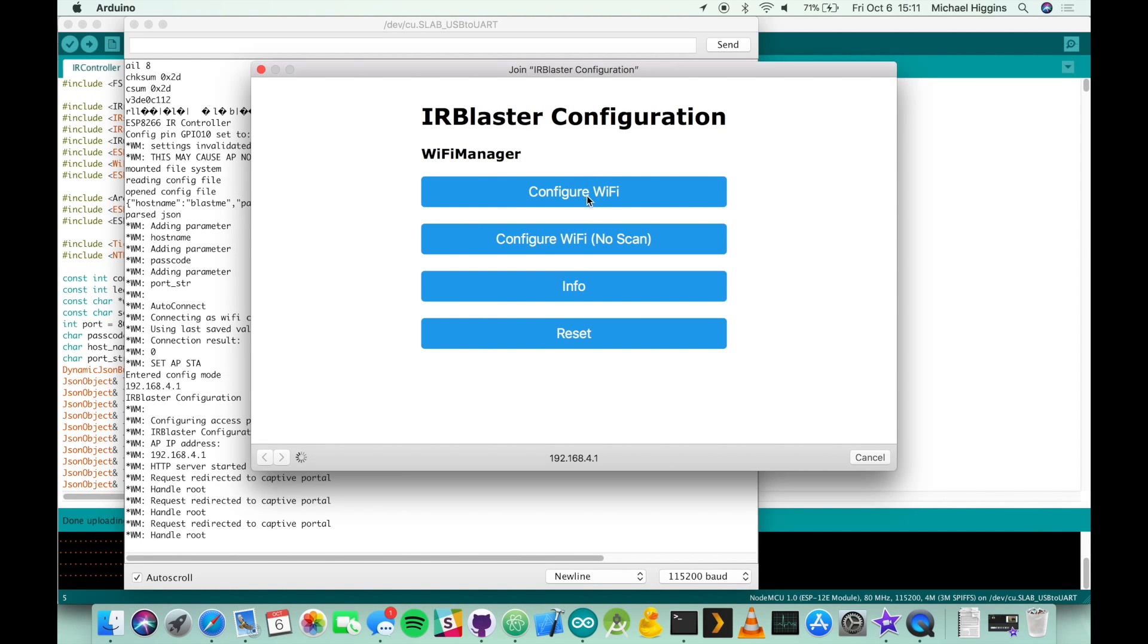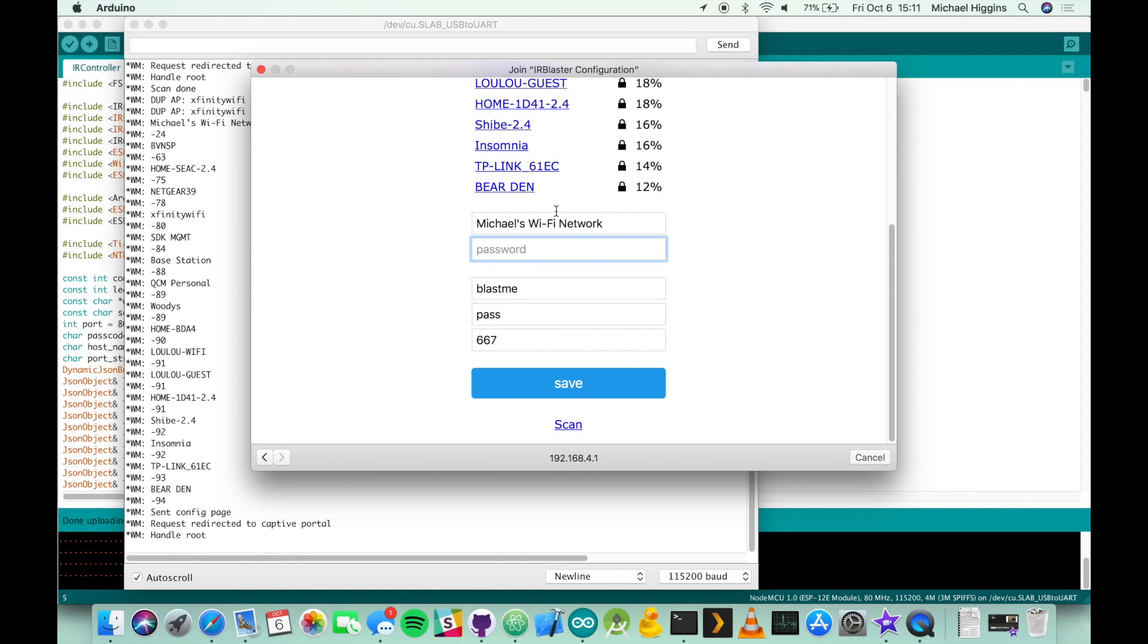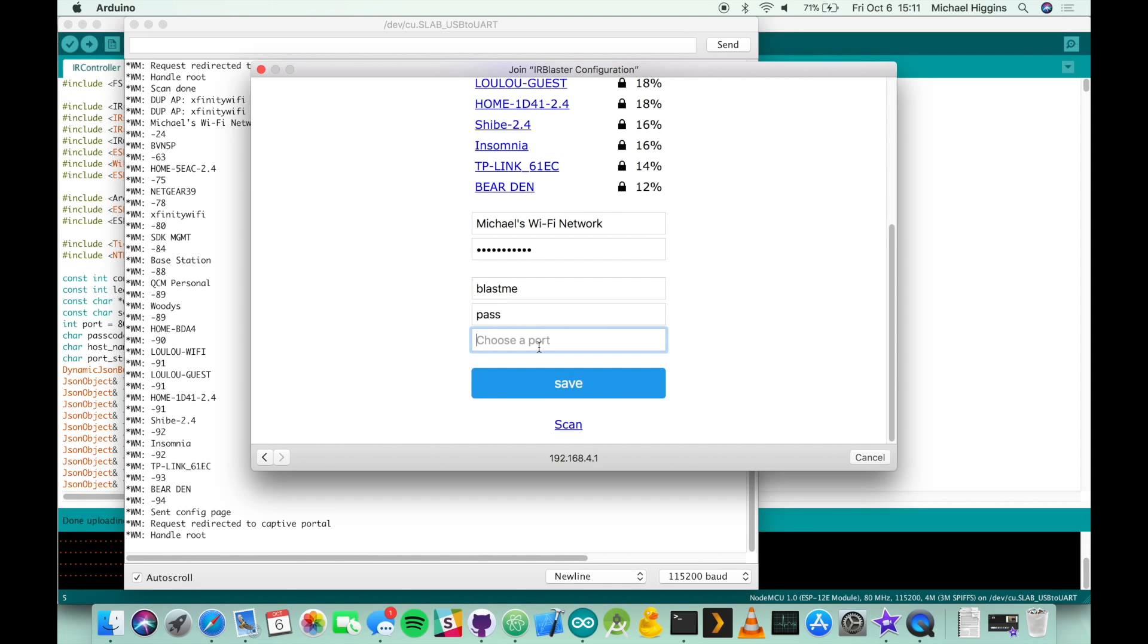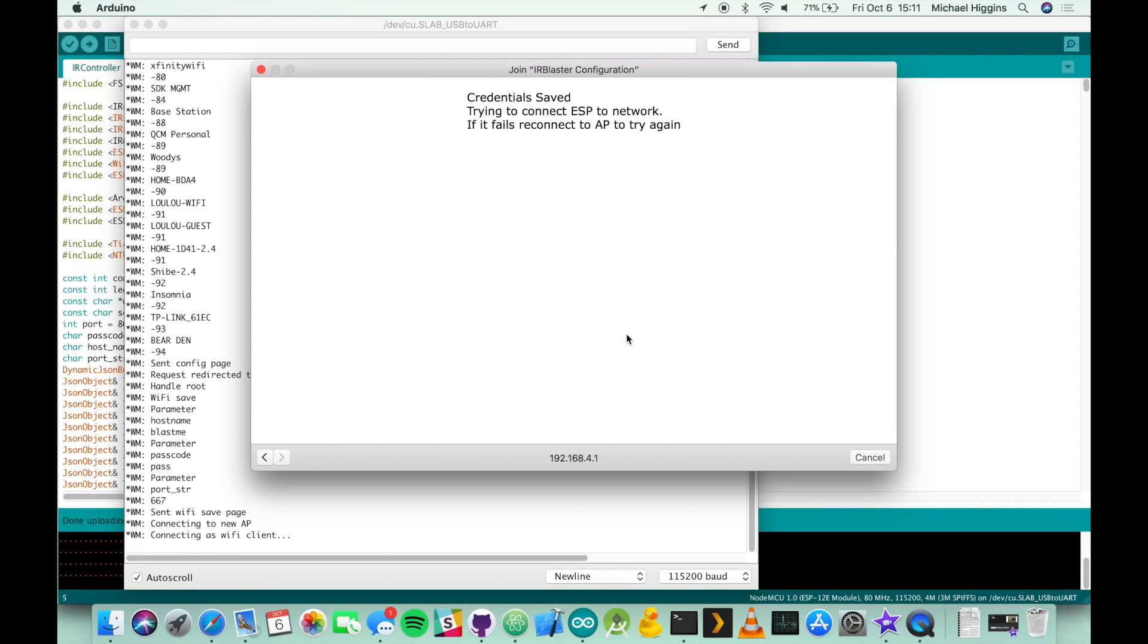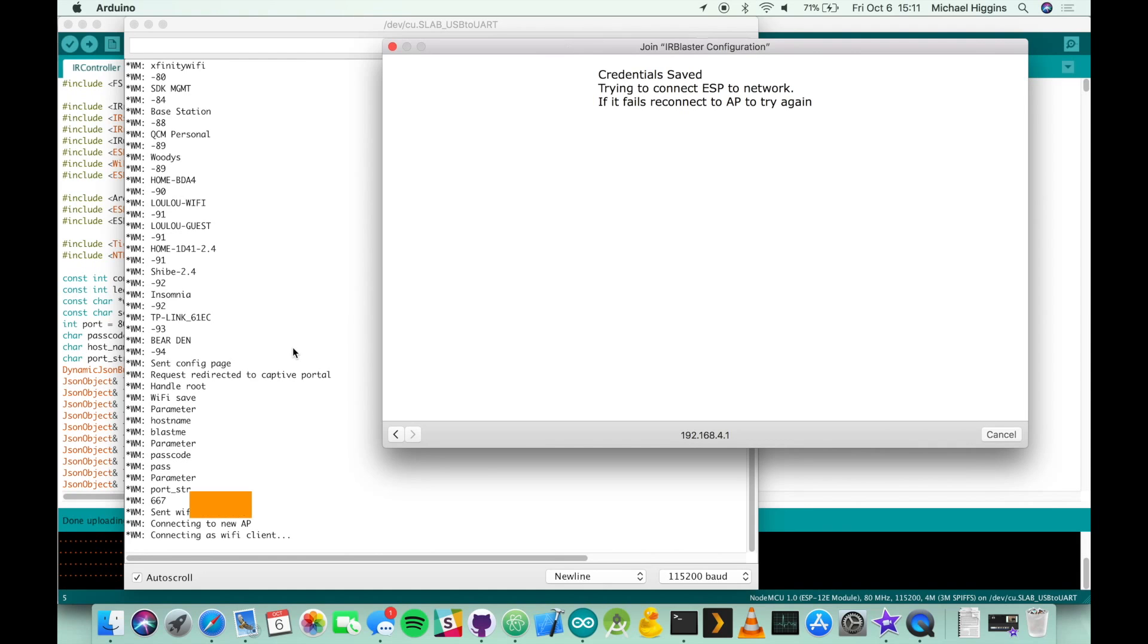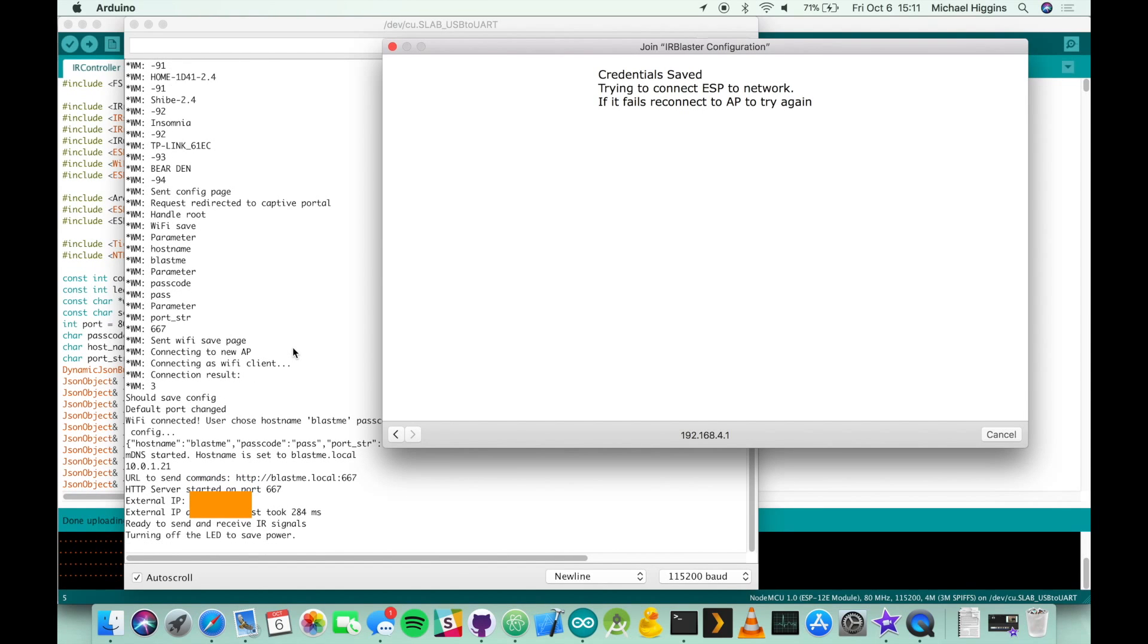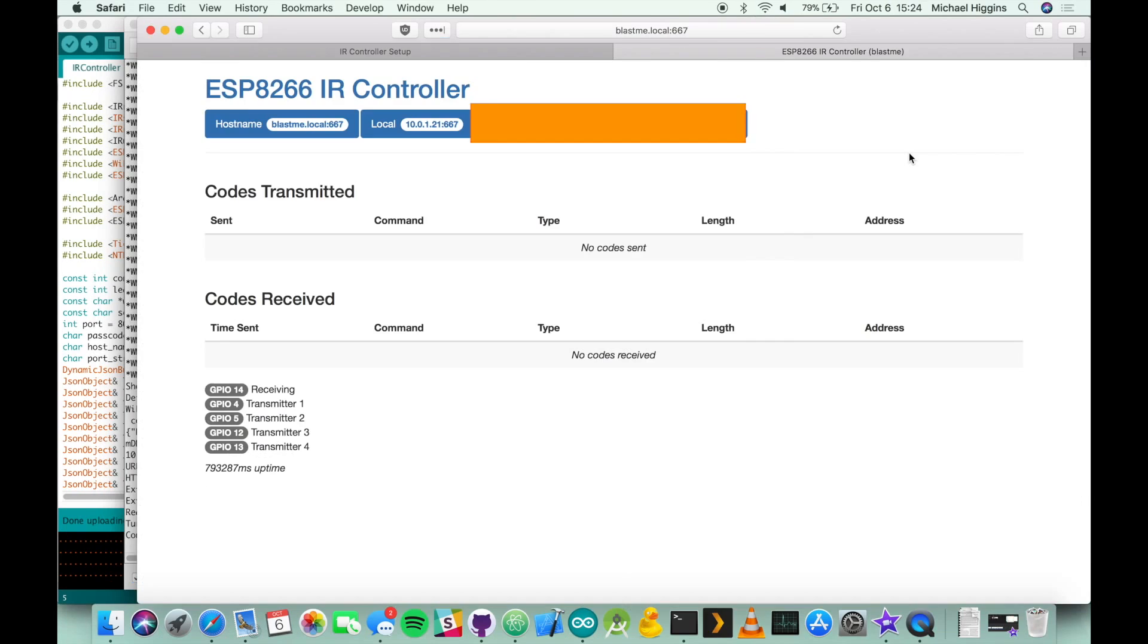You'll see on the serial output that it detected a new connection. If you're on a Mac this will pop up with a configuration page by default, otherwise you need to go to your web browser and go to 192.168.4.1 in your address bar to bring up this same page. From here you click configure Wi-Fi, you click on whichever Wi-Fi network you want to connect to, you enter the password for that Wi-Fi network. You're gonna name your IR blaster, you're gonna set up a passcode so that people can't send commands without the passcode, and then you're gonna set a default port that the web server is going to be available on. And you're gonna save and then the device will reboot.